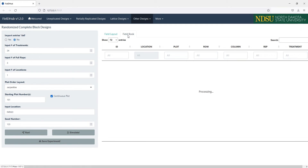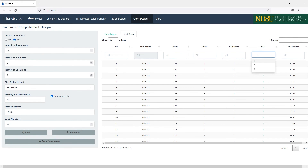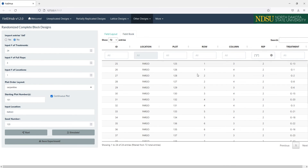In the field book tab, we can see the field book, which contains all the information about each plot in the field, including plot number, tentative row and column, which rep the plot is in, and the treatment contained in that plot. We can filter, search, and sort each of these columns. We can save the field book with the Save Experiment button at the bottom of the input panel.